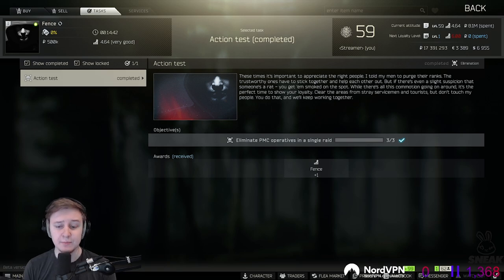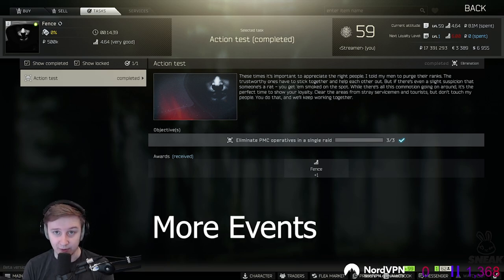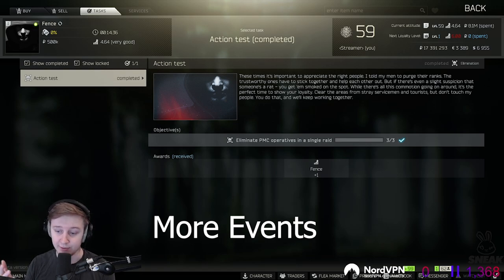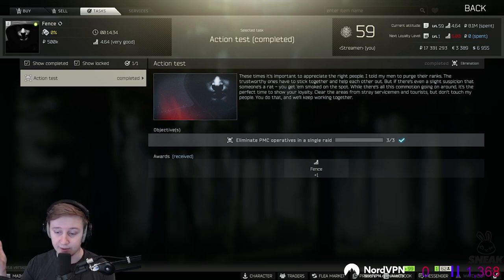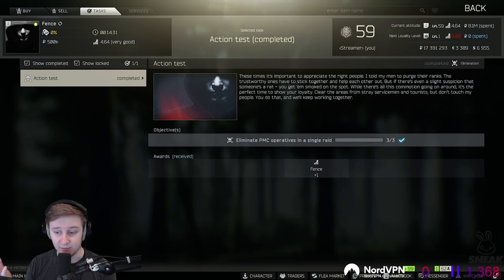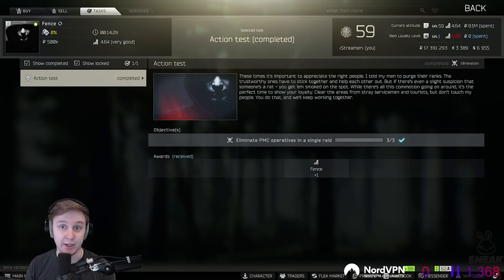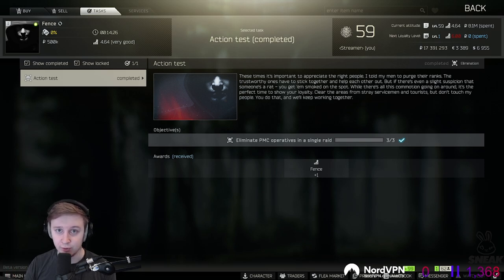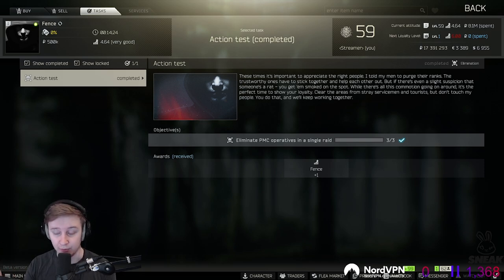They also mentioned possible events in the future such as no meds spawning, no meds on any location. So that will lead to an increase in the price of meds. Or high tier areas being open for everyone. That could include potentially red room, green room or labs being open, and all rooms on shoreline being open too.